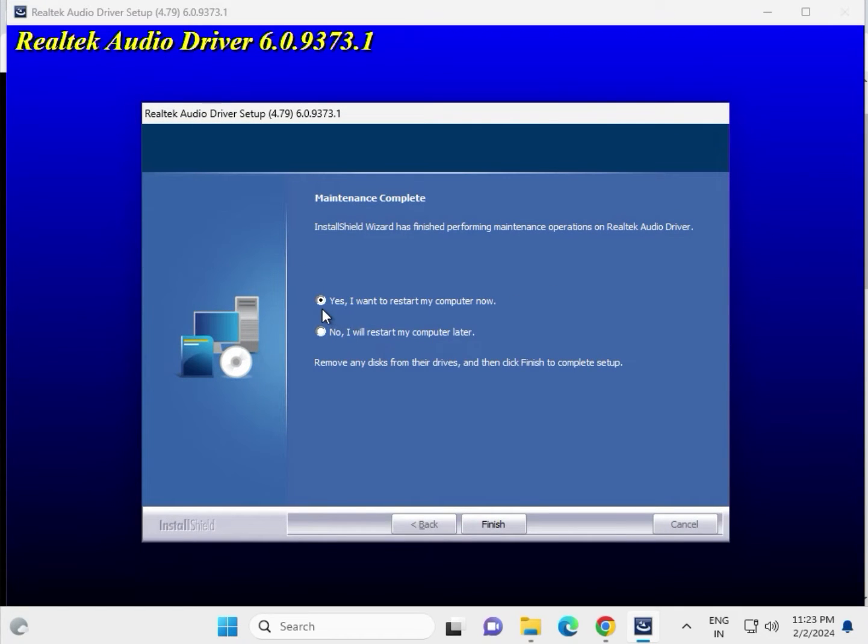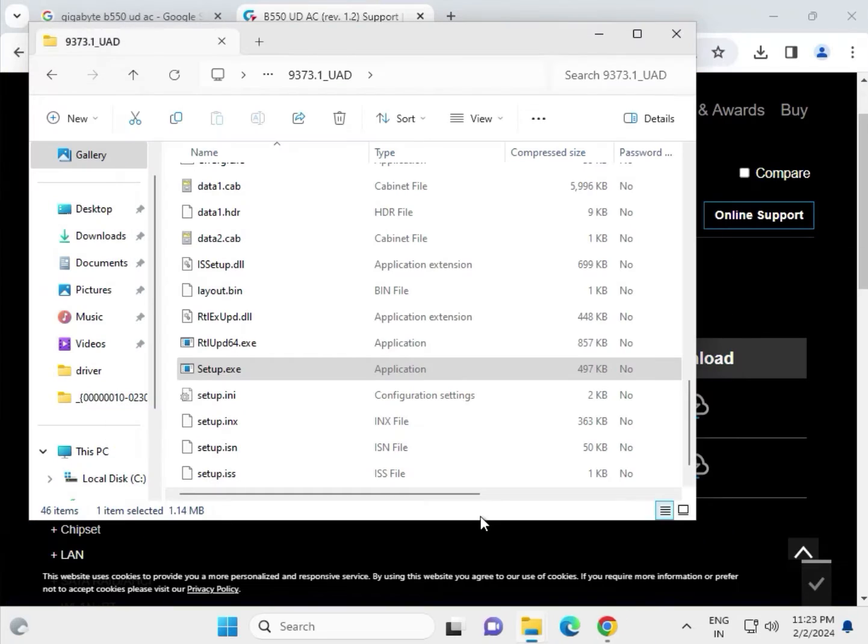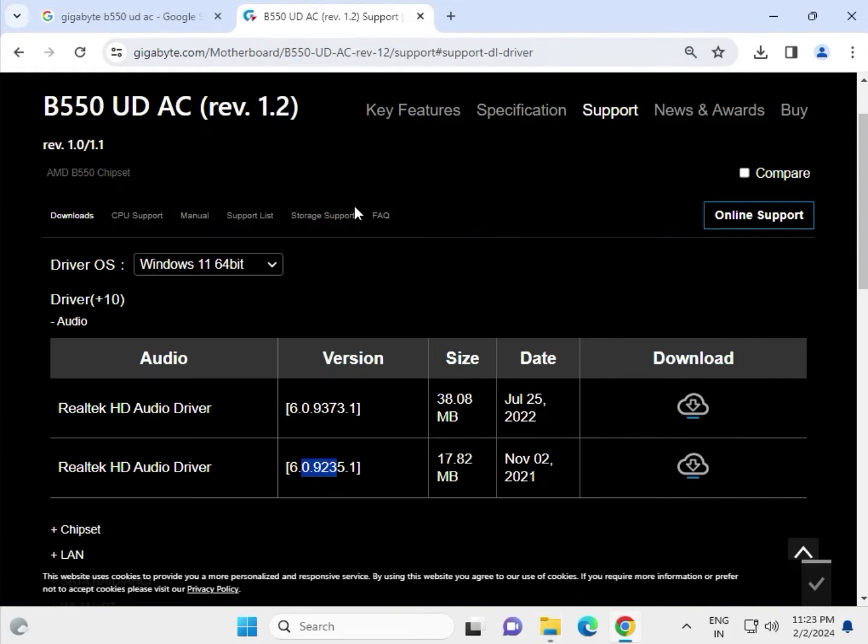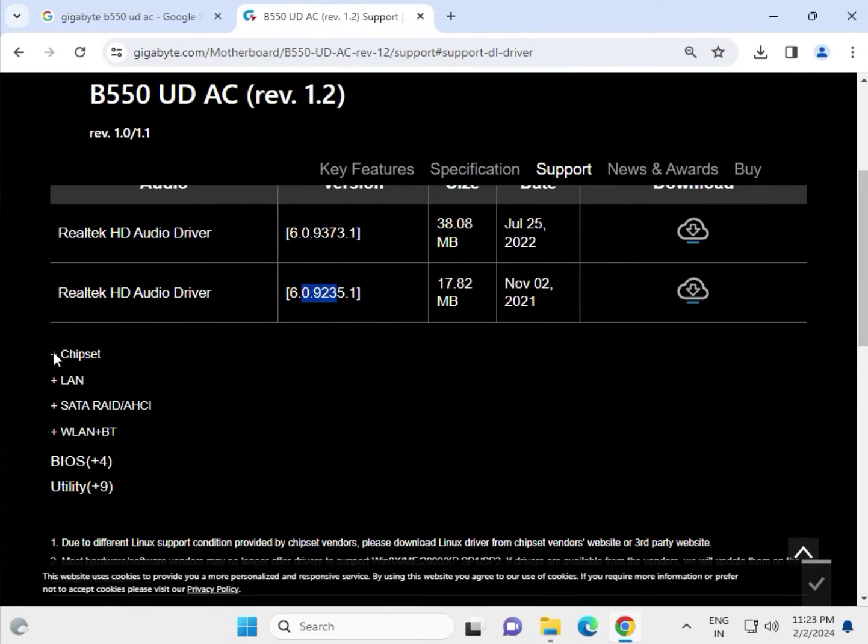Then click Next. Now this is installing the driver in your system. If you install only audio driver, you can click Yes and restart your system. If you have more drivers to install, select No and I will start my computer later. Then click Finish.